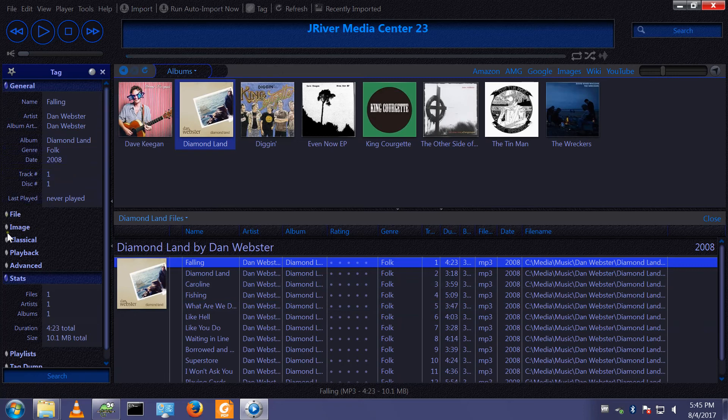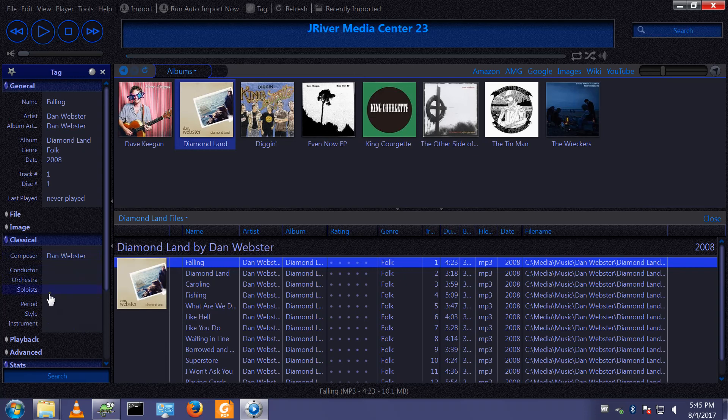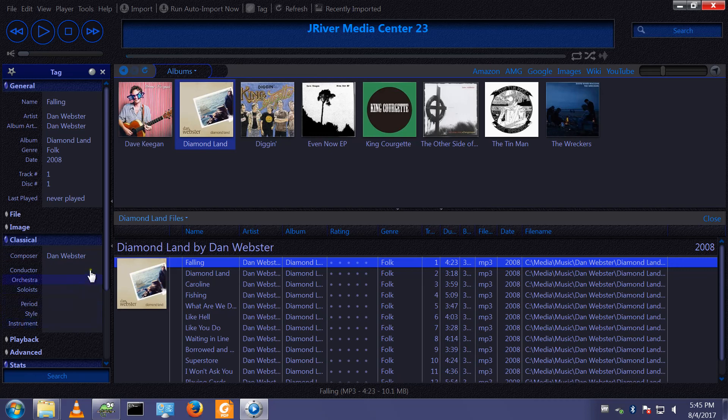For example, classical music is a bit special and there are various methods people use in order to get classical music tagged the way they want it.